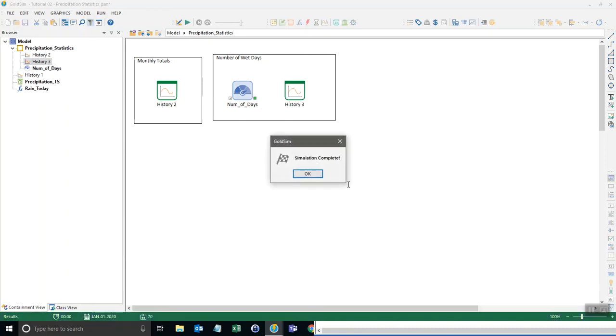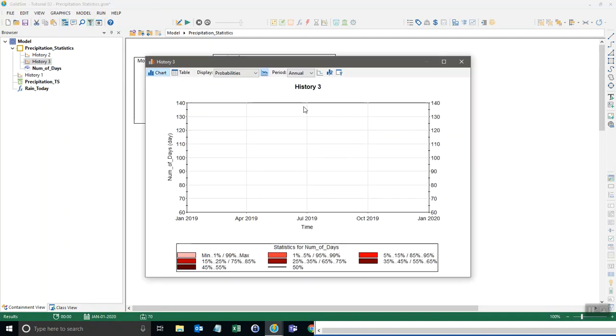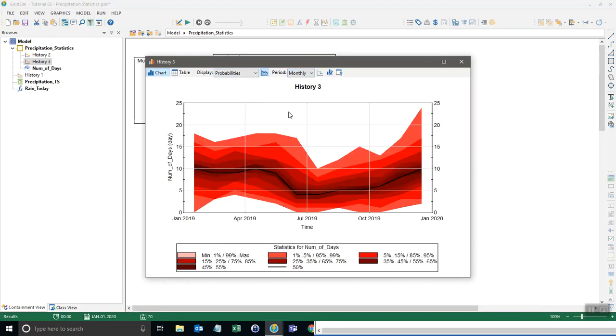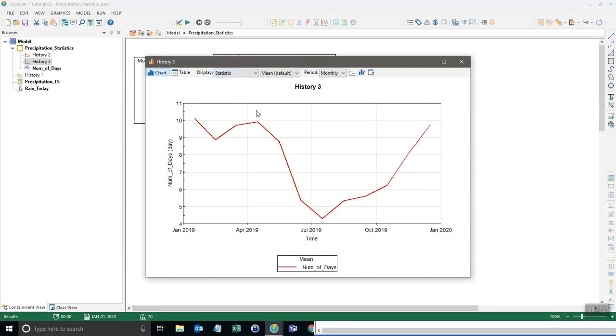Now I can run this model and look at the total number of days. And we don't want to do annual, I'm going to do monthly. So this is the total number of days that is wet. And I don't want to look at the probabilities right now. I'm just going to look at the mean. So on an average basis,